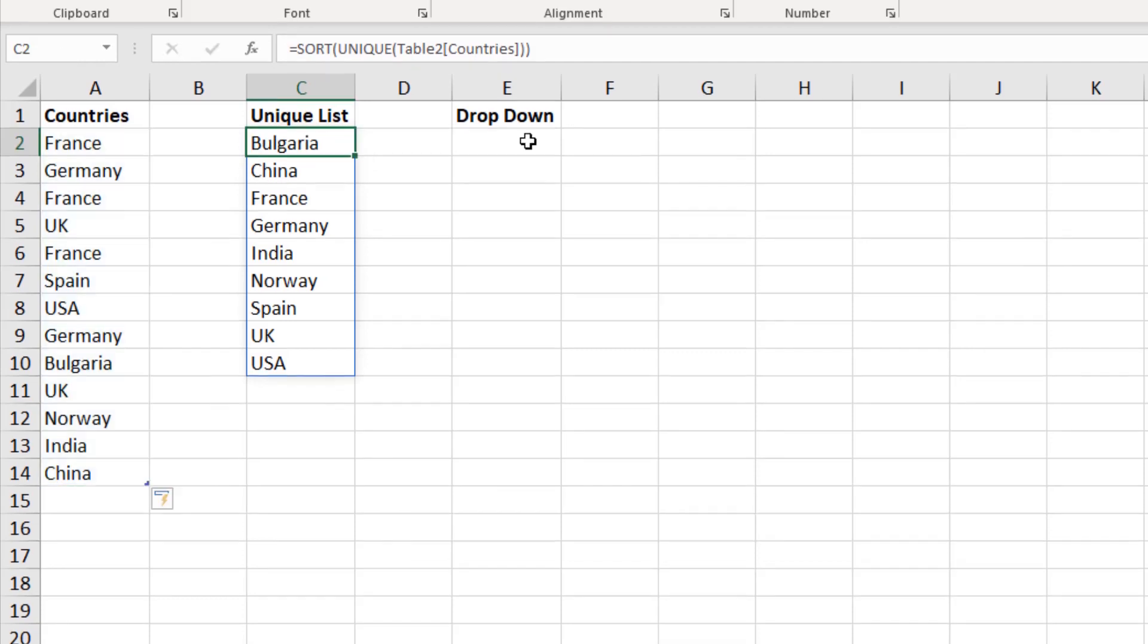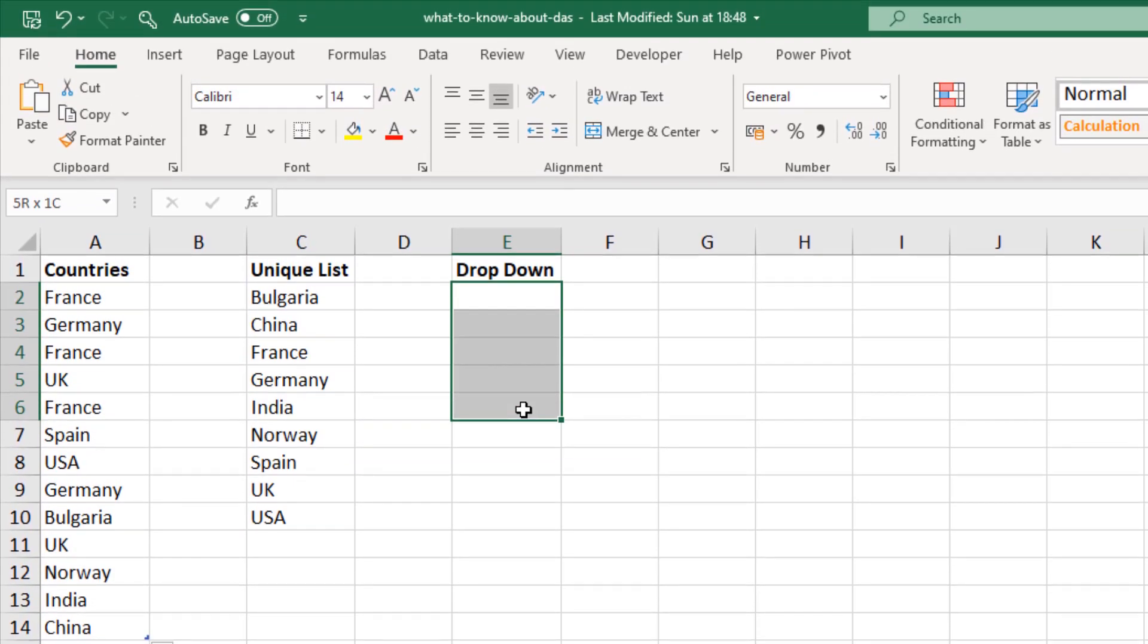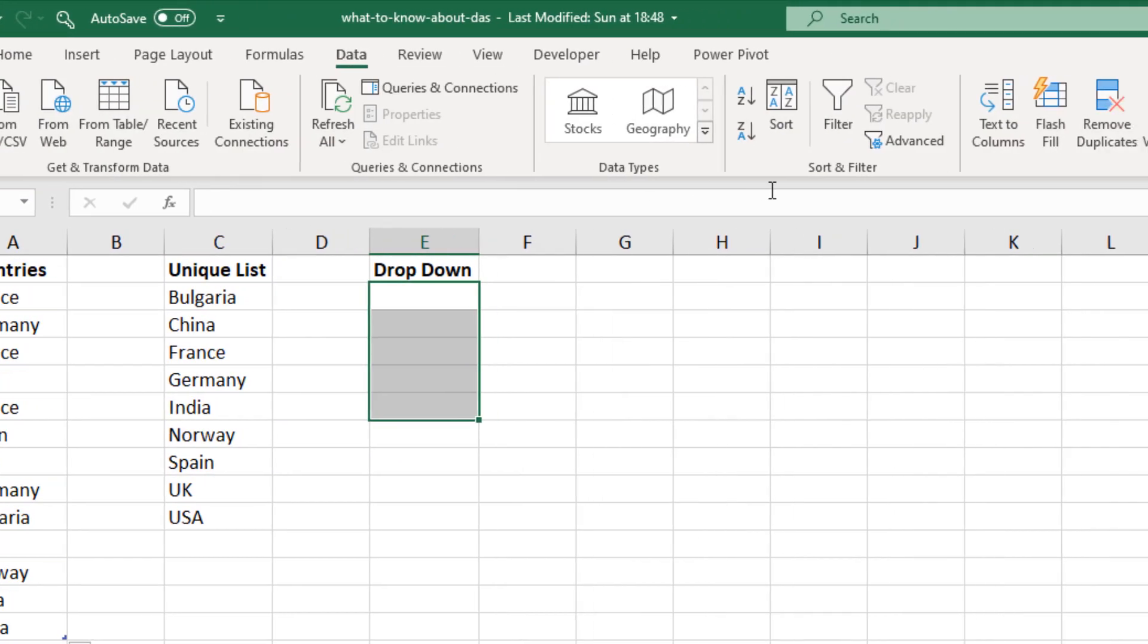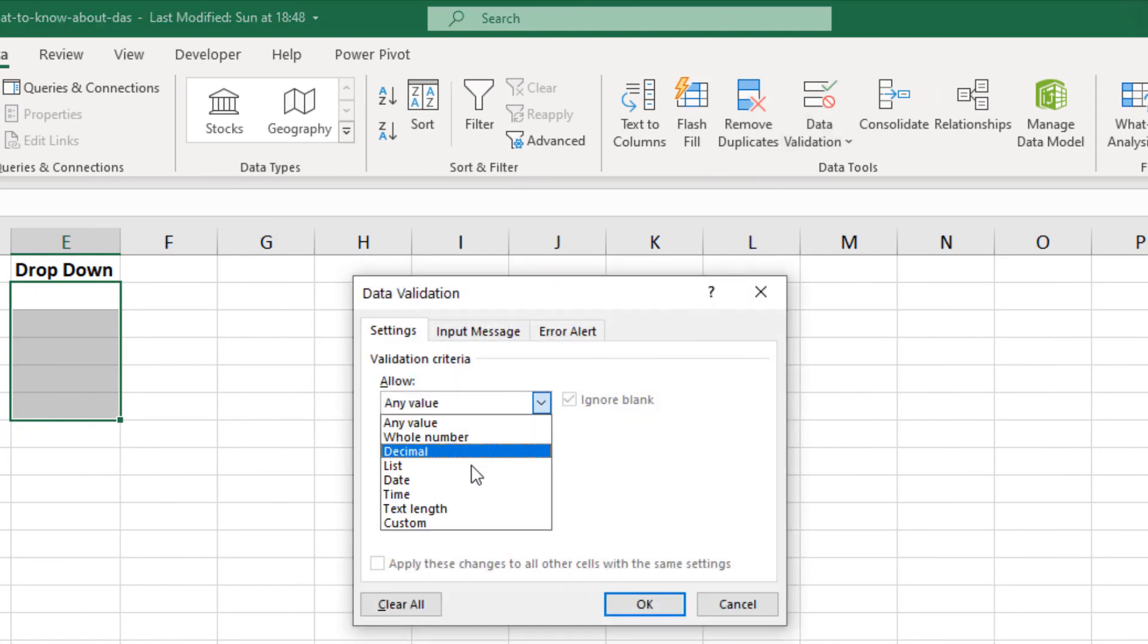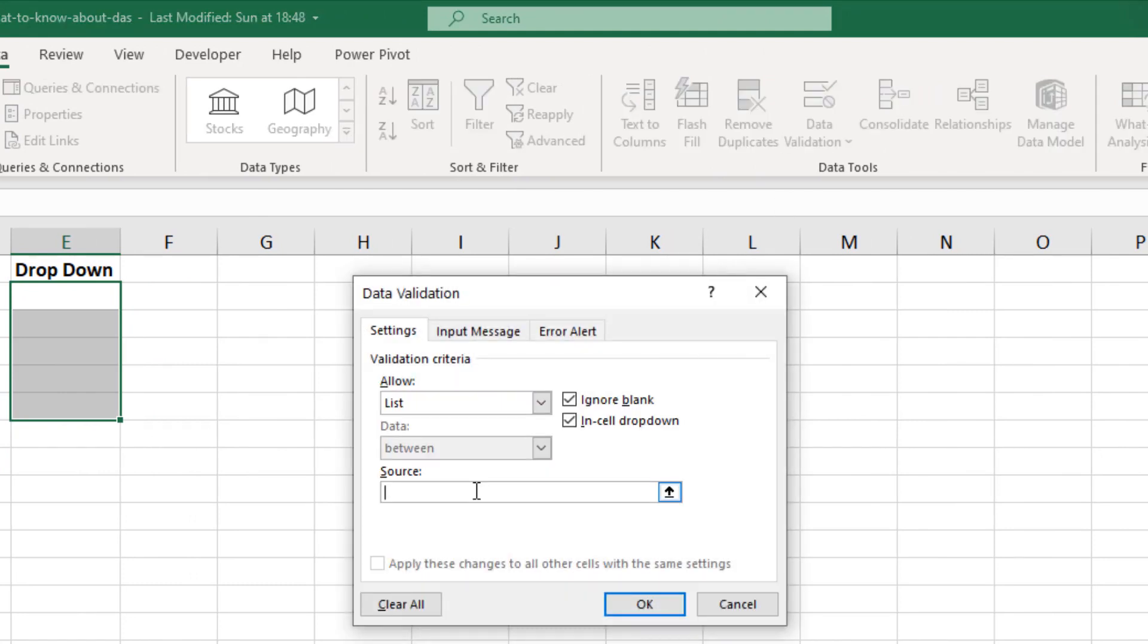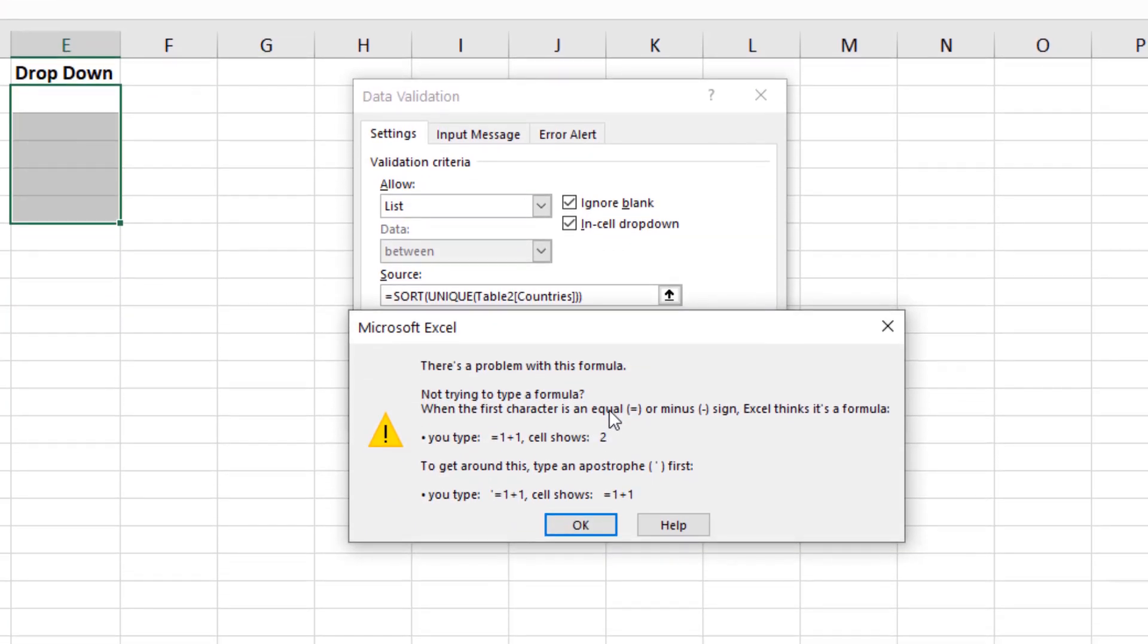So let's imagine in column E we want that drop down list. Now what we can't do is we can't take a copy of this formula, select my range for my data validation list, come into data validation, choose list, paste it in there, and click OK. It's not going to like those new functions being used in data validation. Now this is a big shame because I use formulas in my conditional formatting rules and my data validation rules quite a lot. And you can see plenty of my videos on YouTube doing that. So that's a shame.